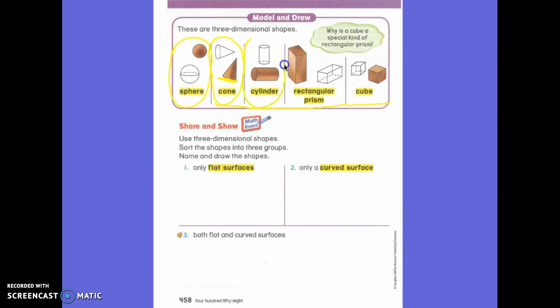What about a cylinder? Cylinder — what does a cylinder have? It has something so it can stand up, so it's got a flat surface. In fact, it has two flat surfaces. It's just like a toilet paper roll — a toilet paper roll is a cylinder. So it's got two flat surfaces and a curved surface. This is the curved surface of the cylinder, and then it has two flat surfaces.